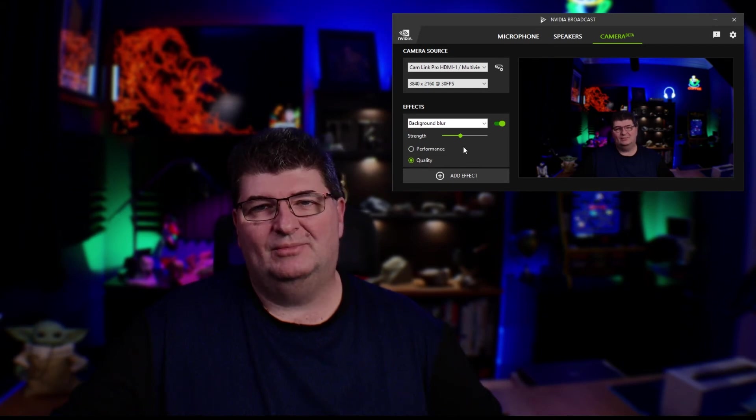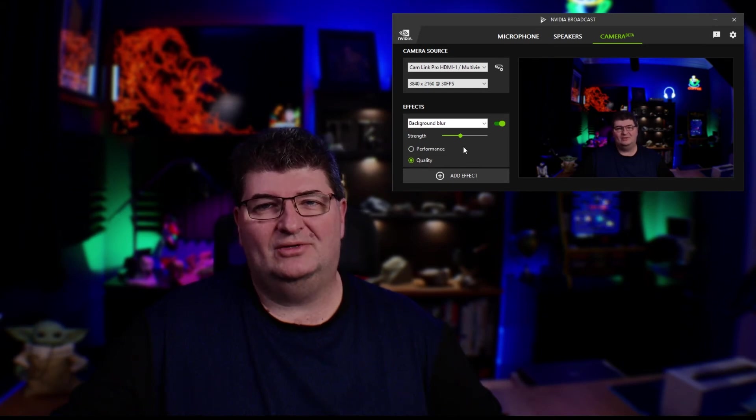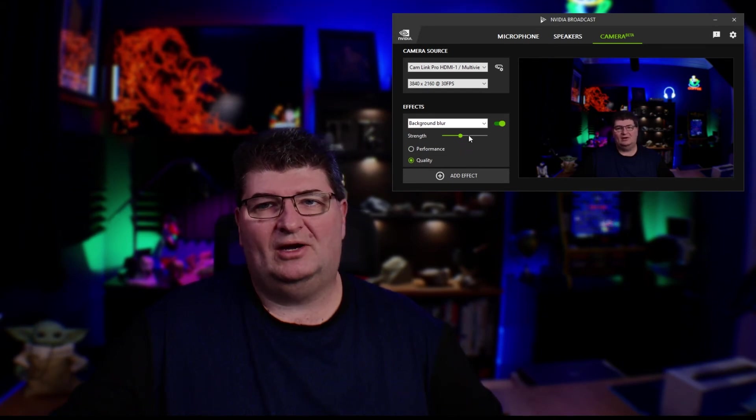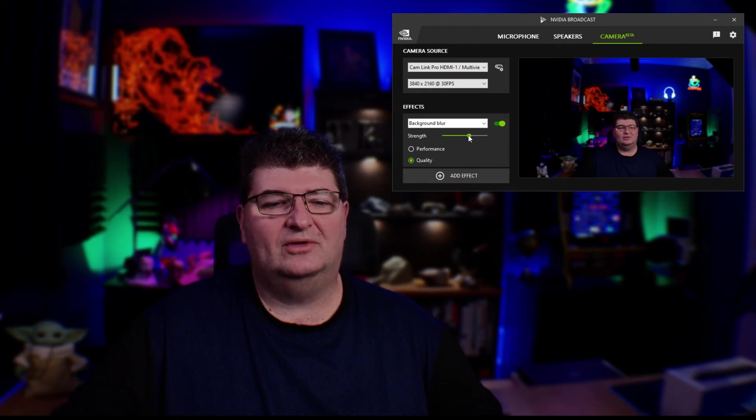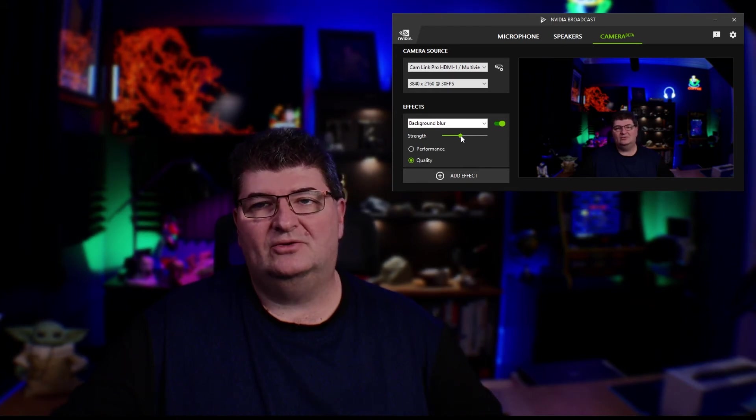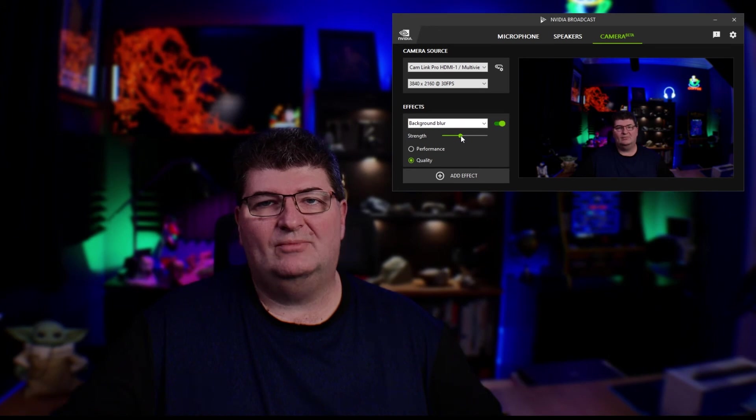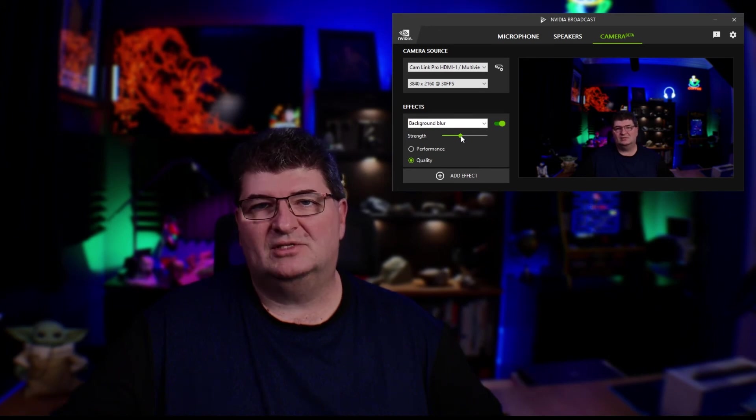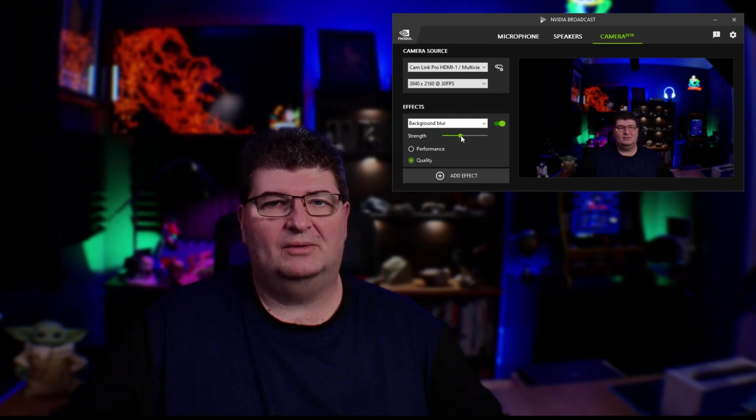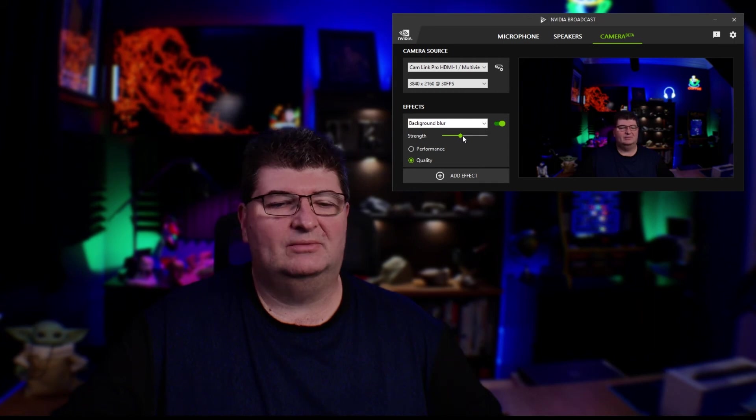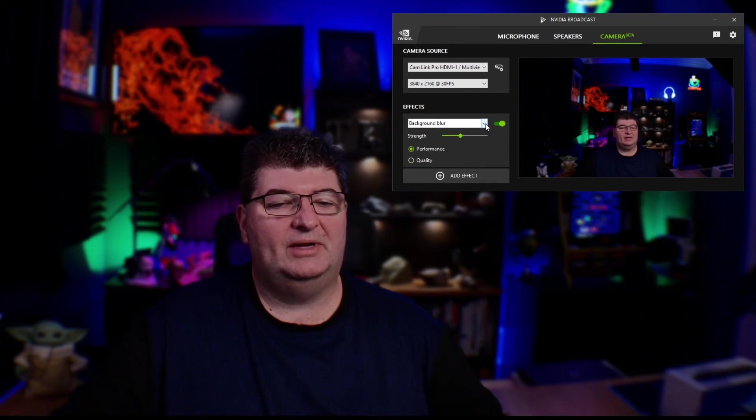And it gives you an option of performance versus quality. And this is really about CPU usage. So if you have a powerful enough computer, you can go ahead and use the quality mode, shouldn't have any issue. Depending to if you're trying to game on a PC at the same time as using this, performance is probably your best option because it does use up a fair number of compute cycles. So that's the background blur.